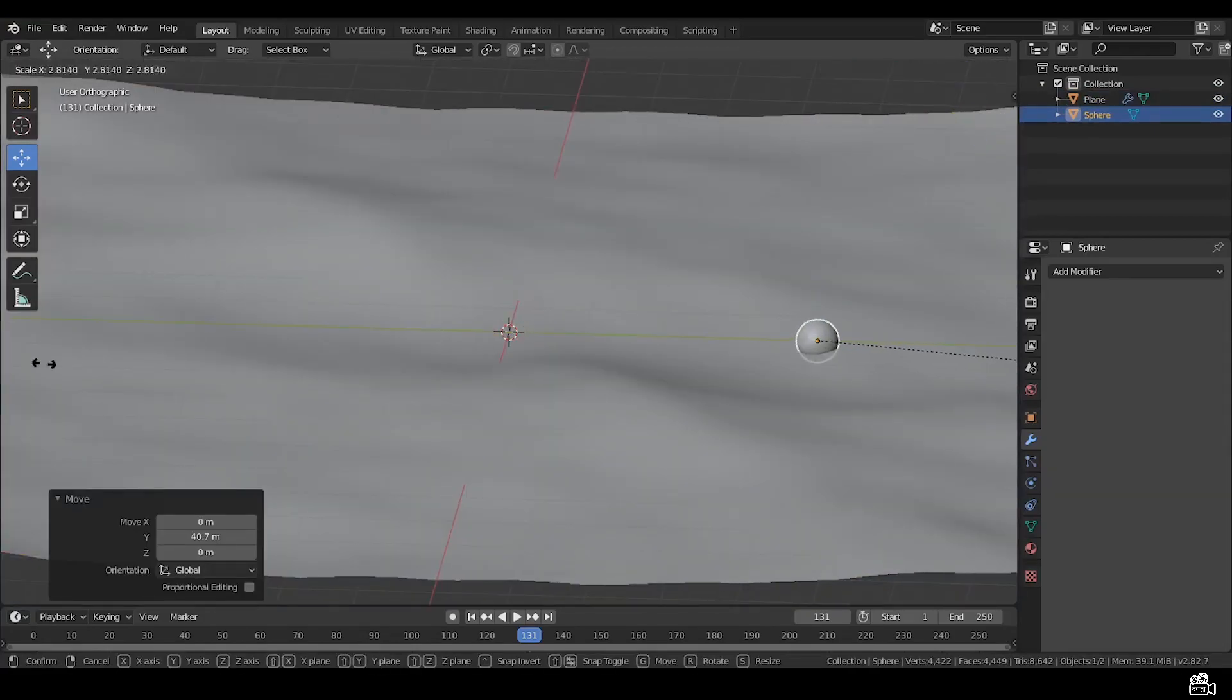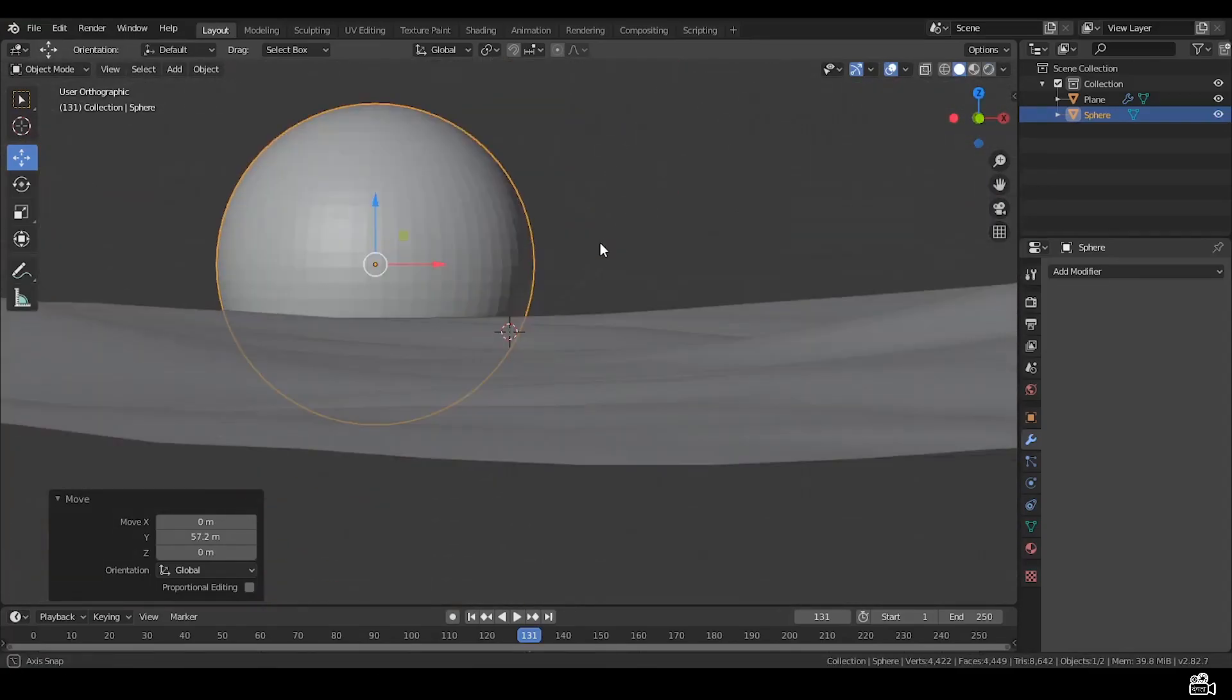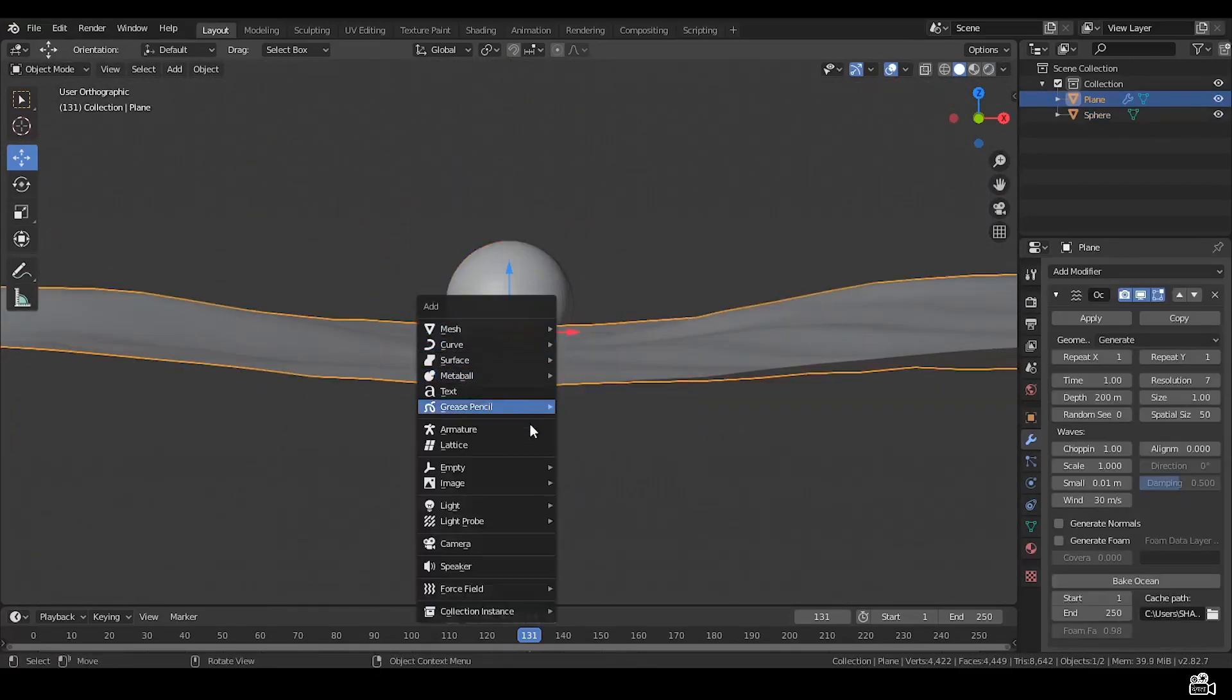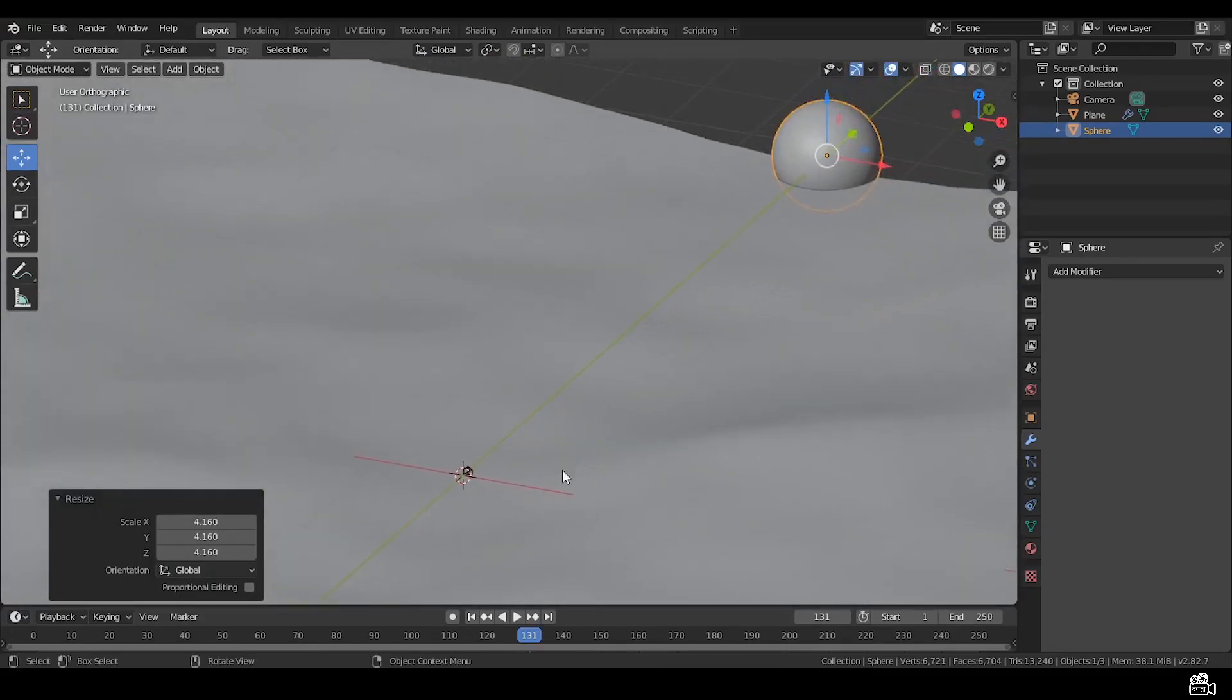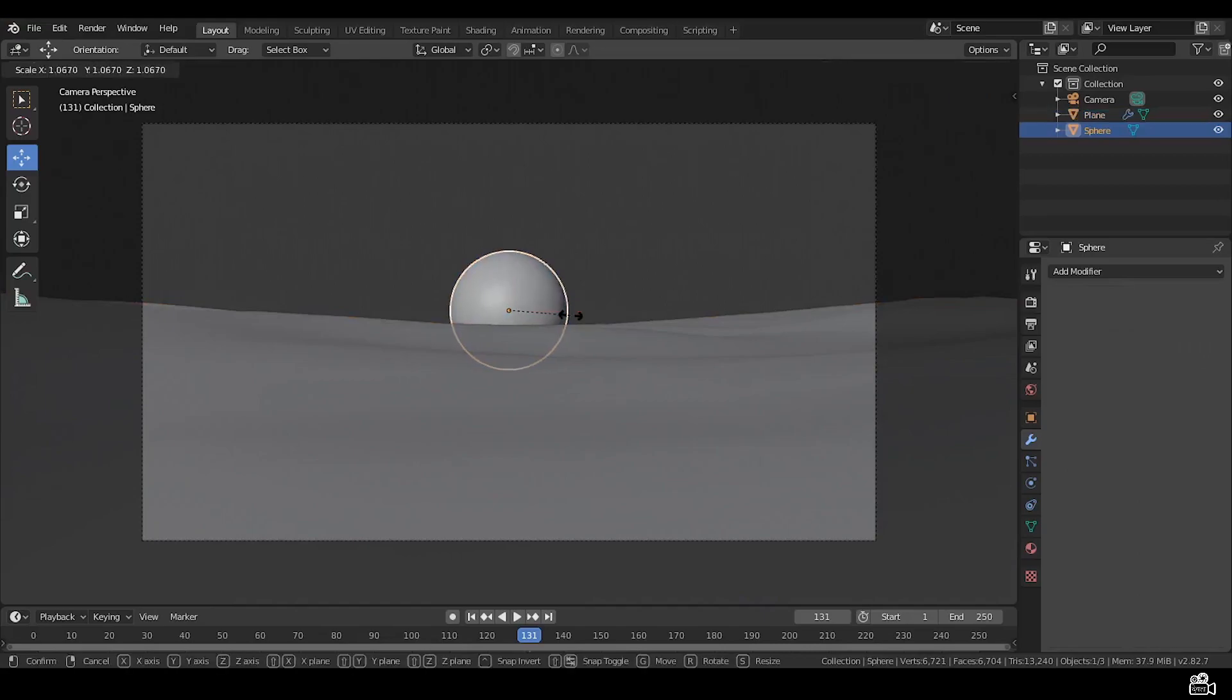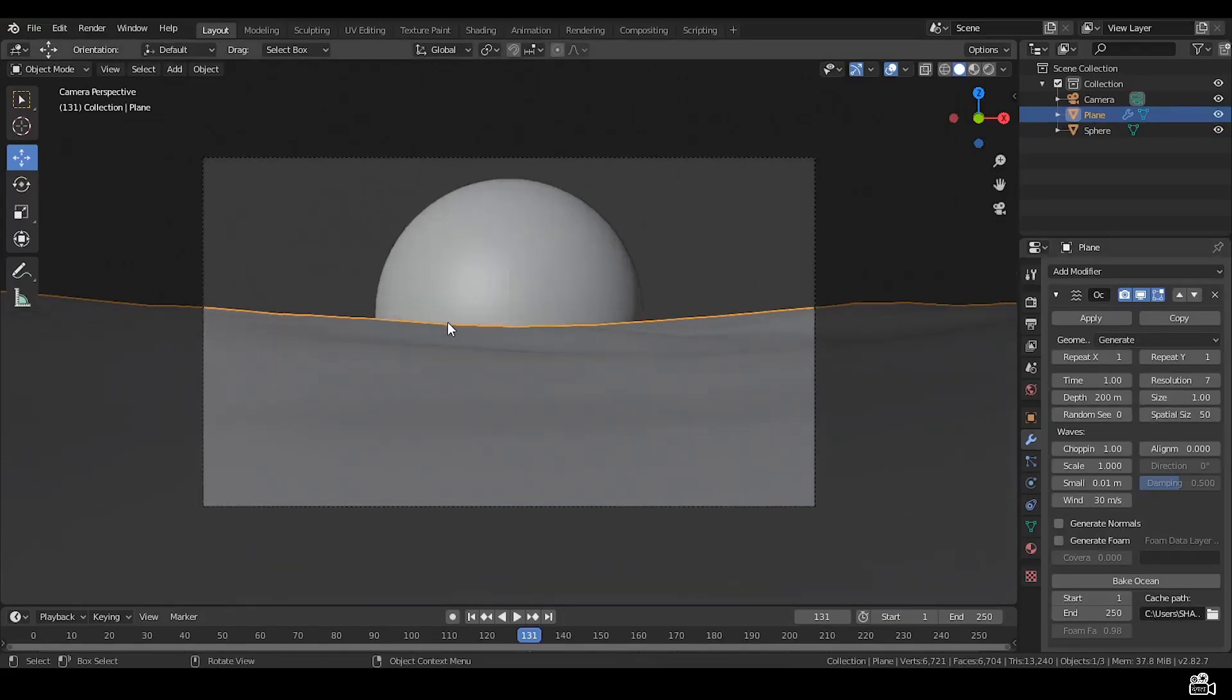Scale it as you like, right here this looks ok. Add a camera, Control Alt 0 to snap into view. Now position the camera so that it should look like sunset. You know what I mean.